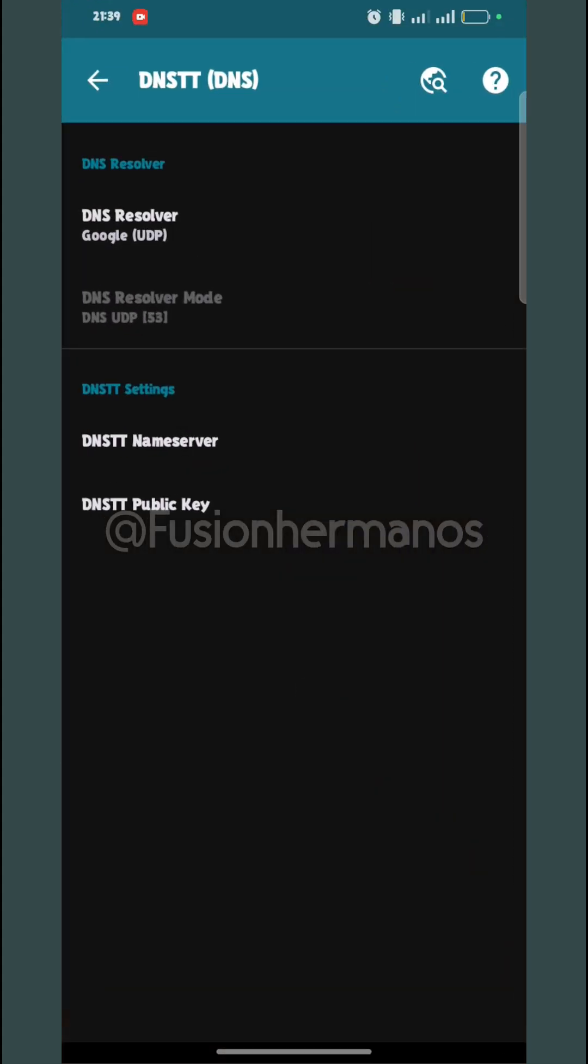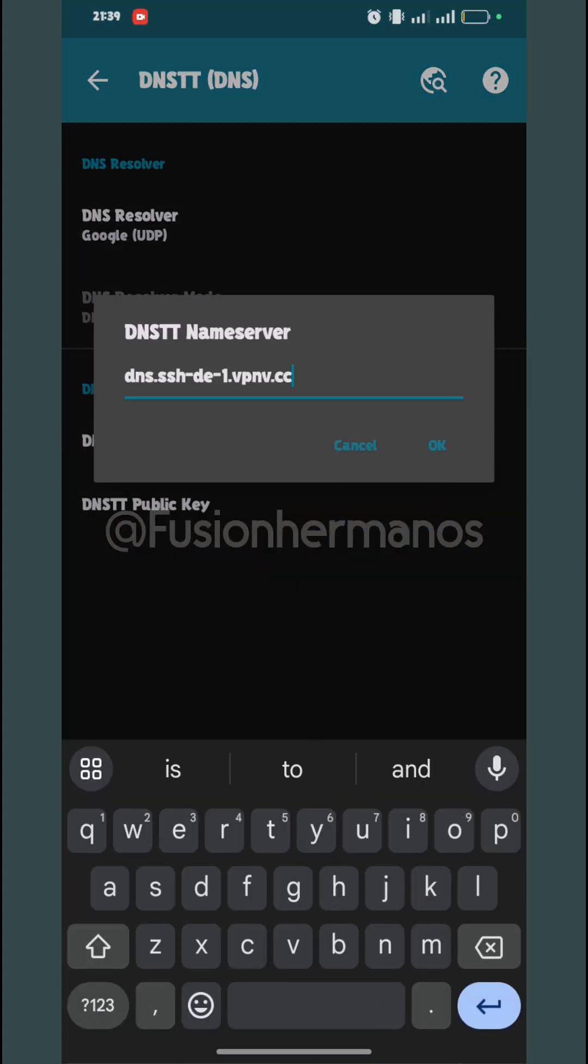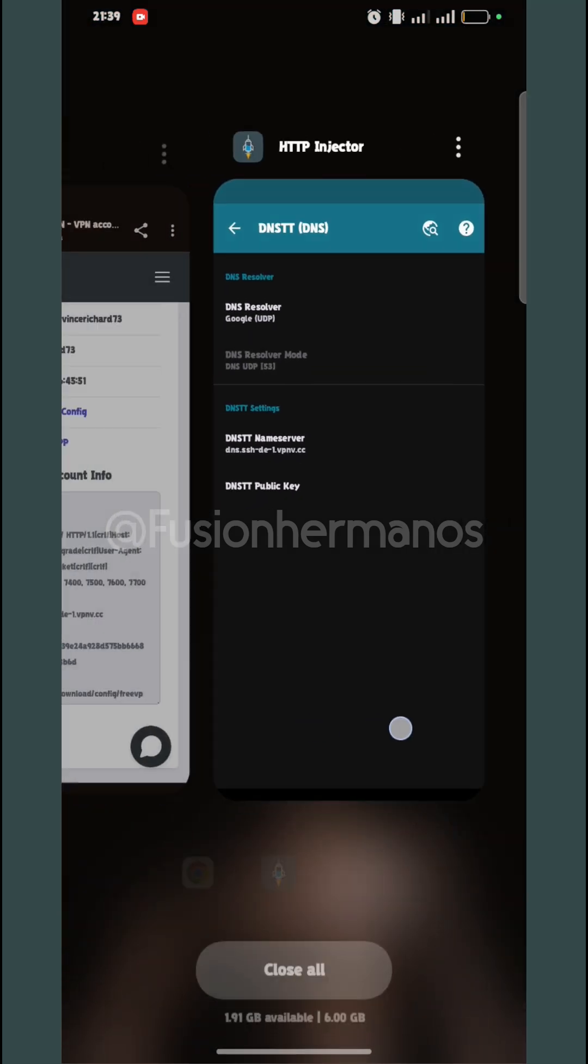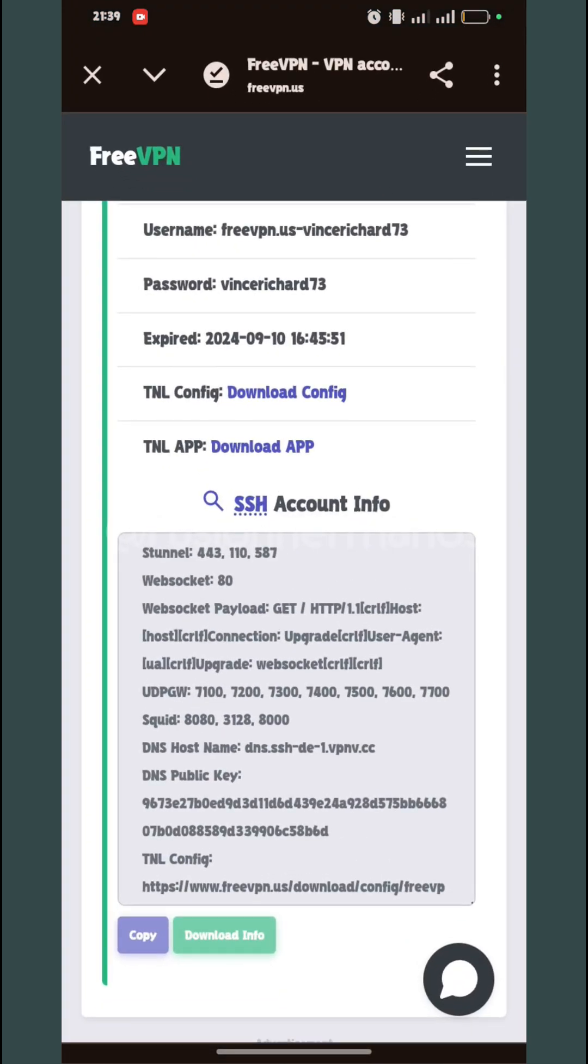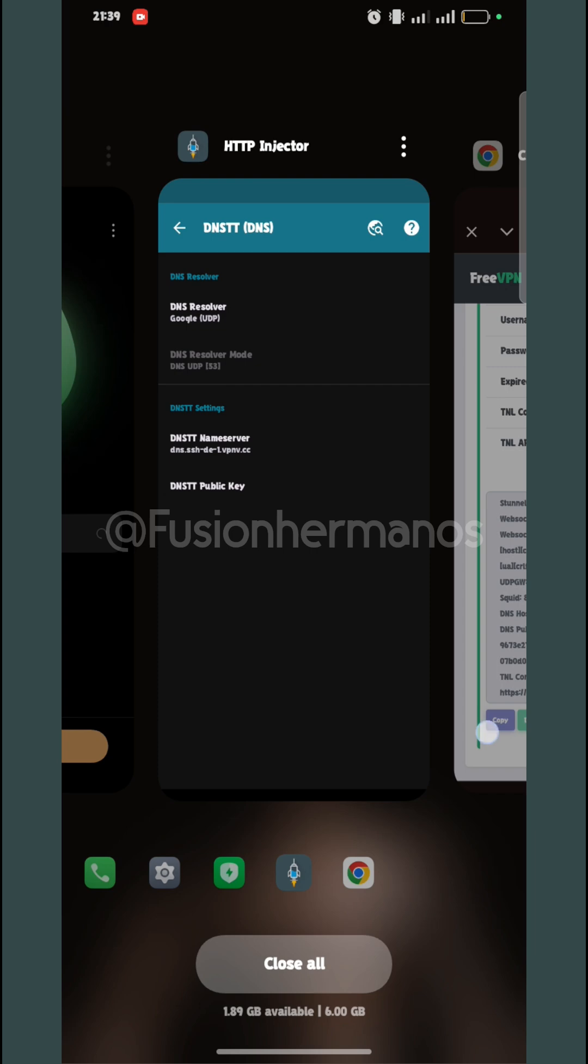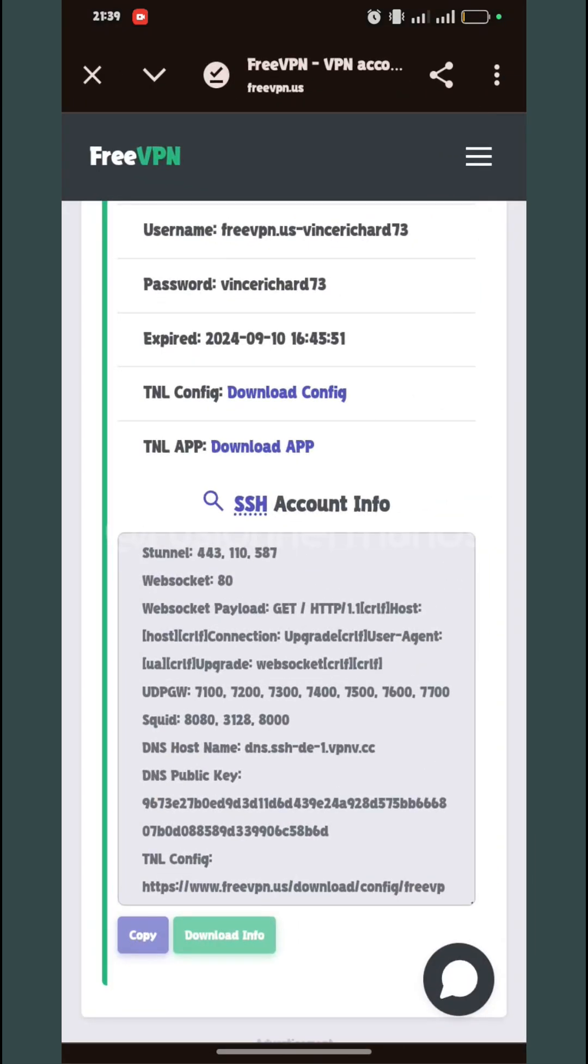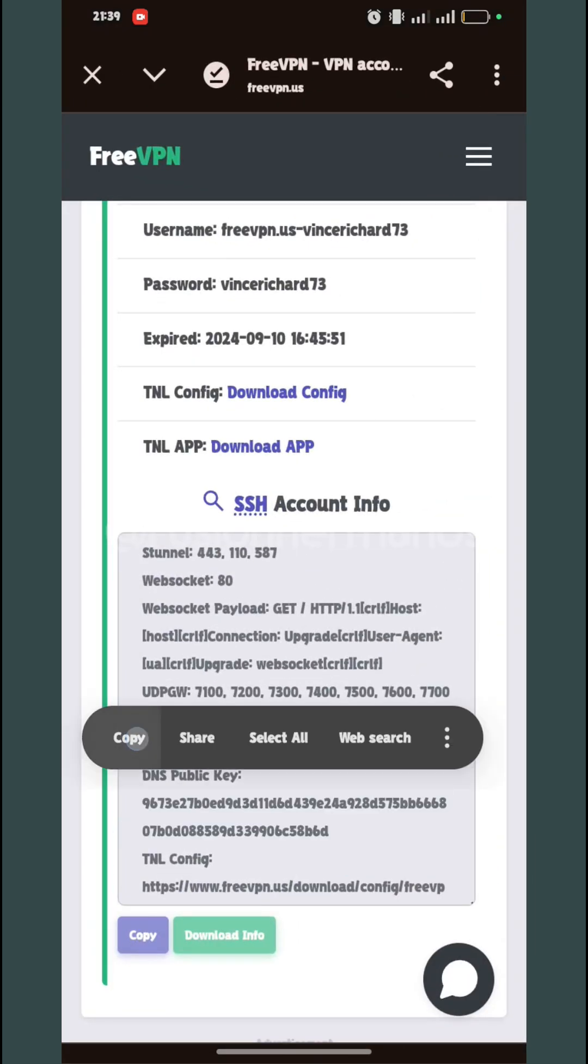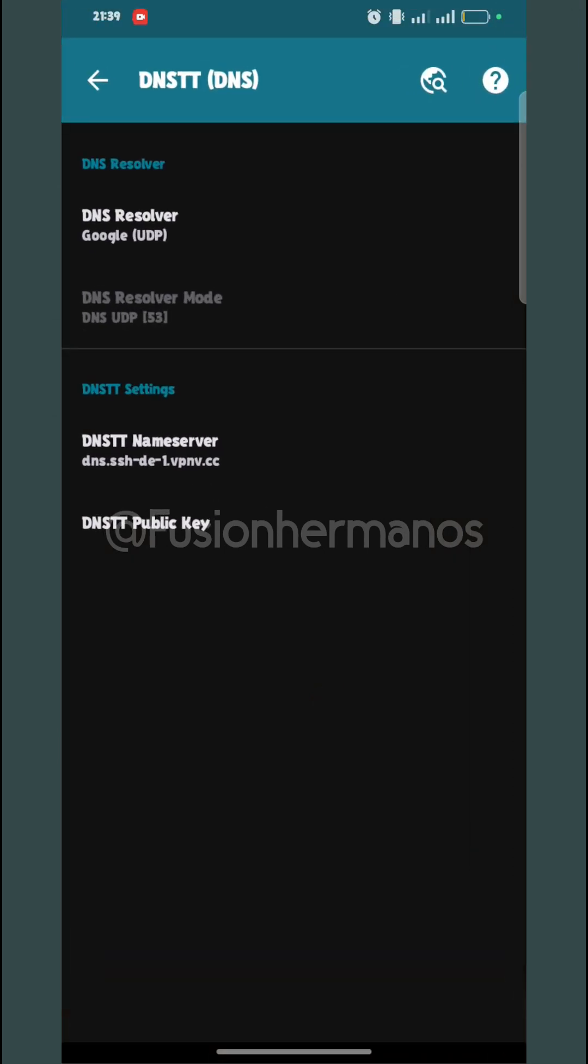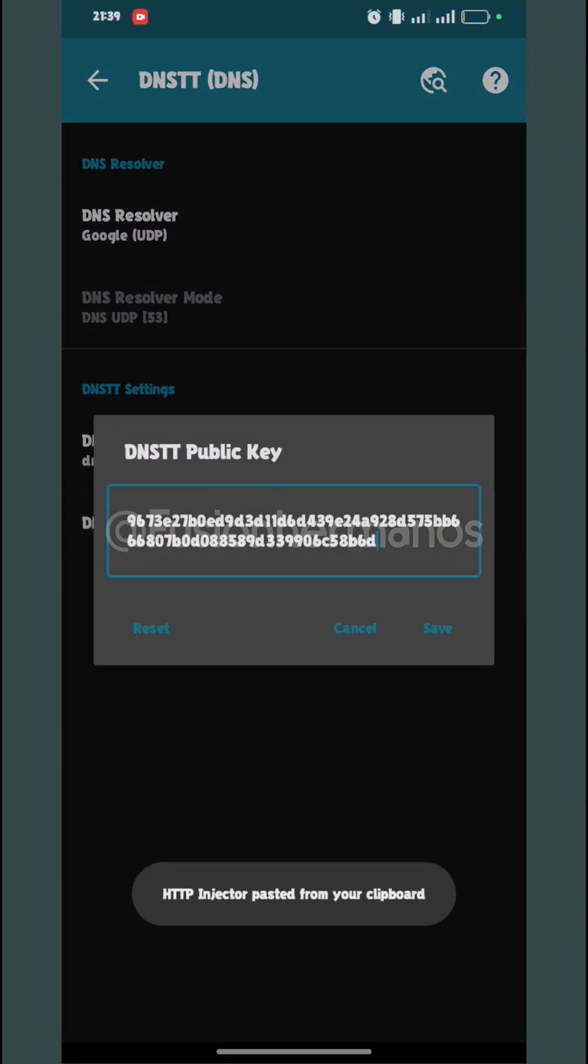This is the name server tool, so I'll copy it, then go back and paste it here. These are my account details. This will expire, so I recommend you create your own. I'm going to copy the public key.